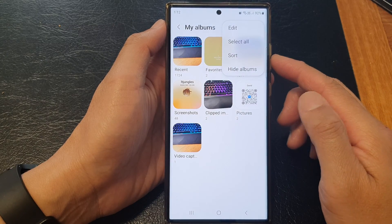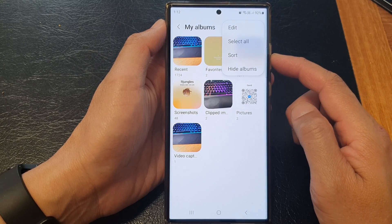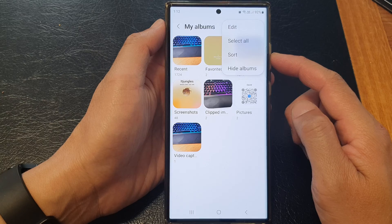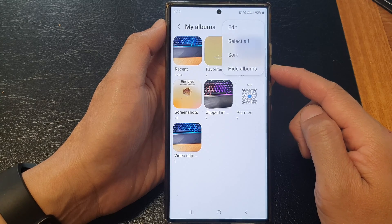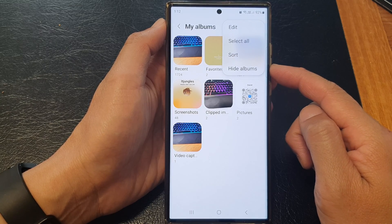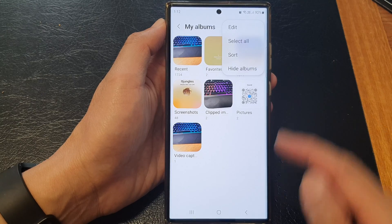Hey guys, in this video we're going to take a look at how you can show or hide albums in the picture gallery on the Samsung Galaxy S23 series.